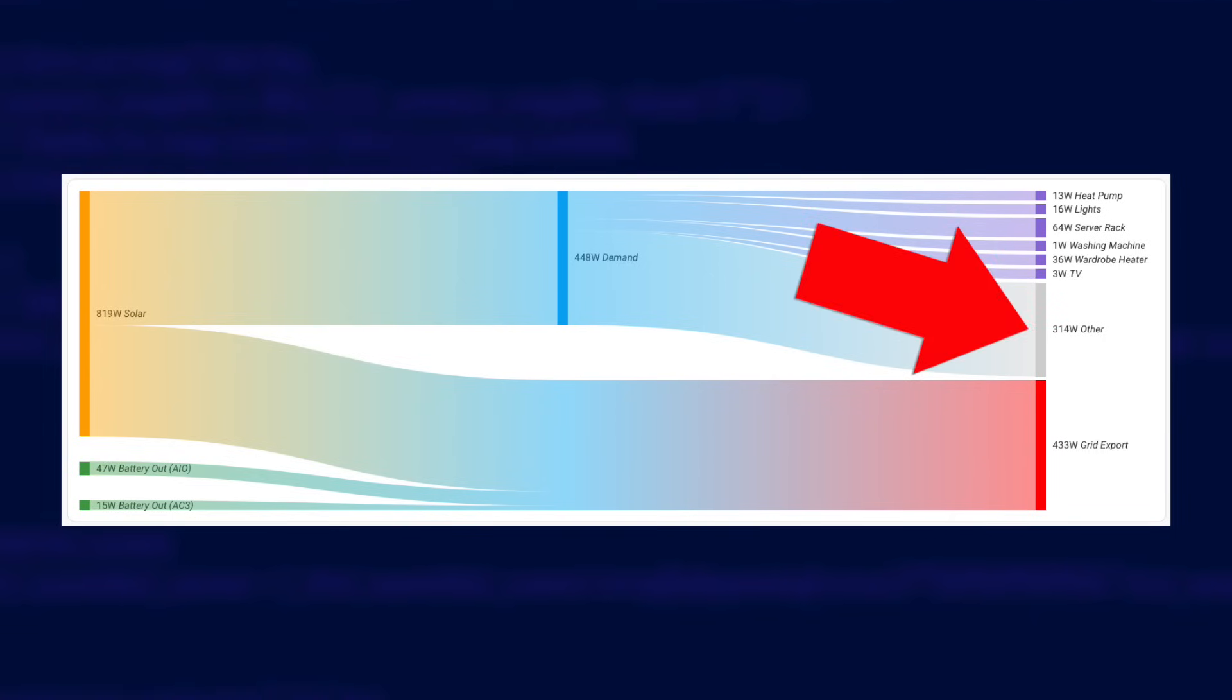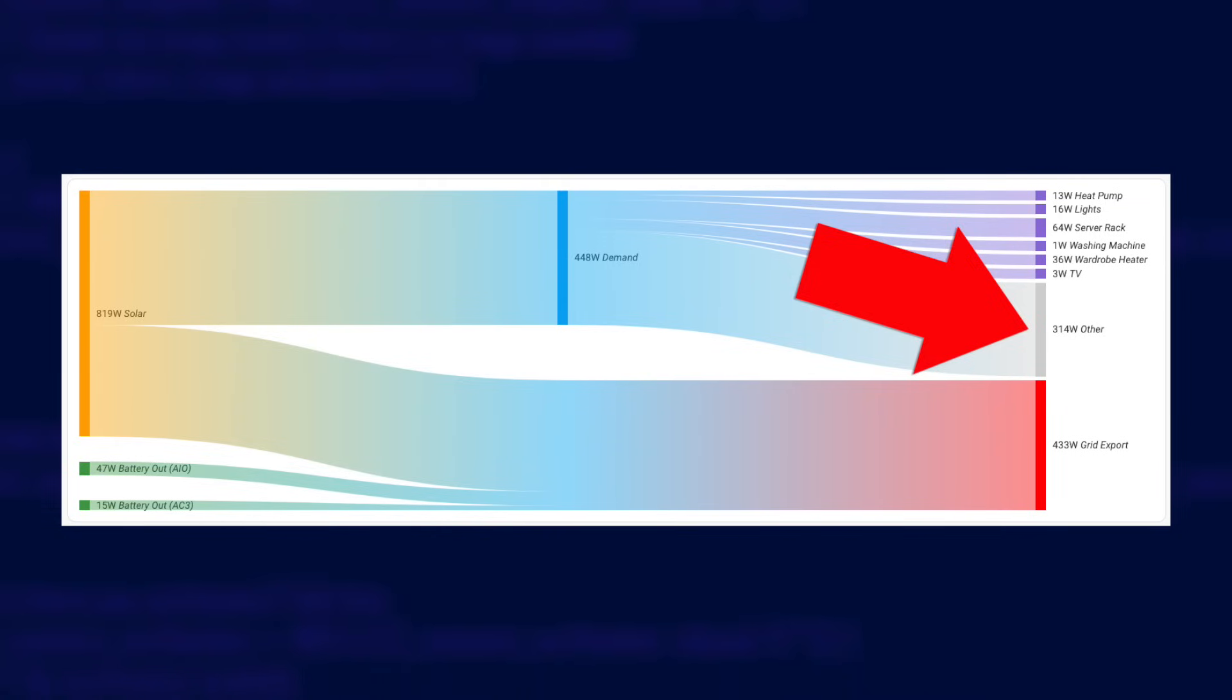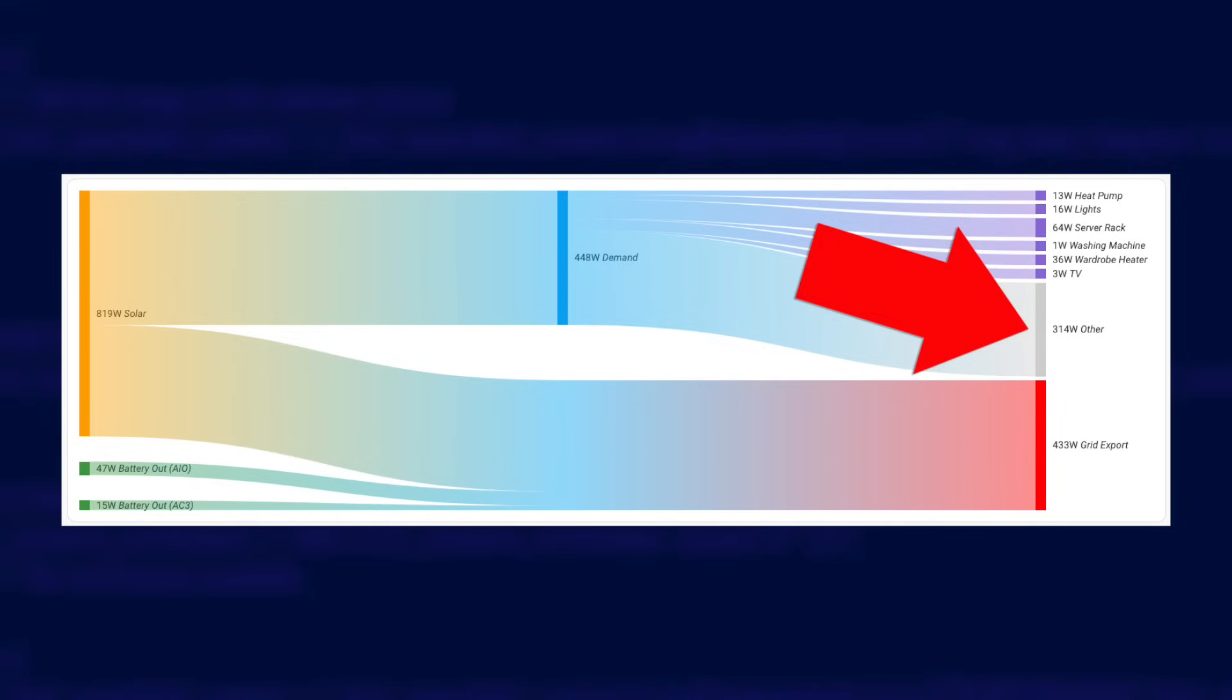This is basically all of the rest of the unmonitored devices in my house. So it's things like my alarm, my computer, my children's computers, the microwave and various other things wasting energy on standby. I will probably buy a few more smart plugs at some point to try and reduce that other value and get even more detail on where we're using power. But for now I think I have the majority of things covered.